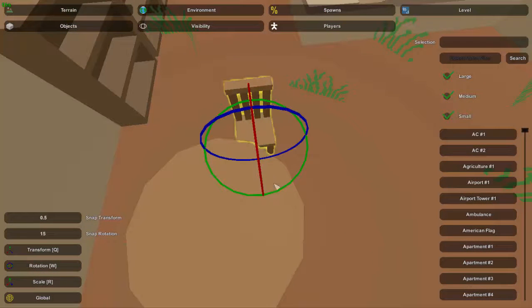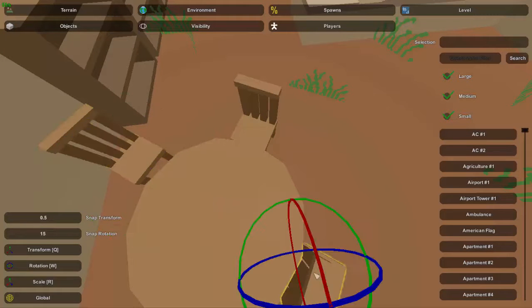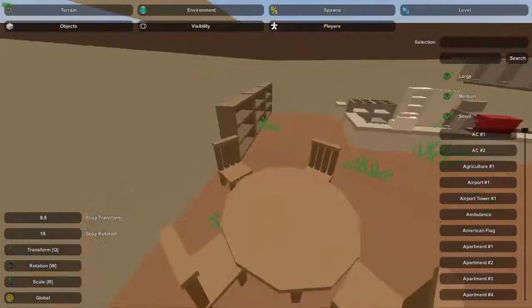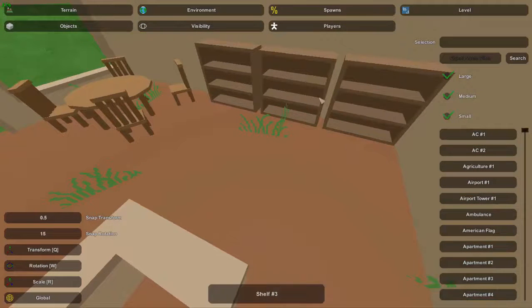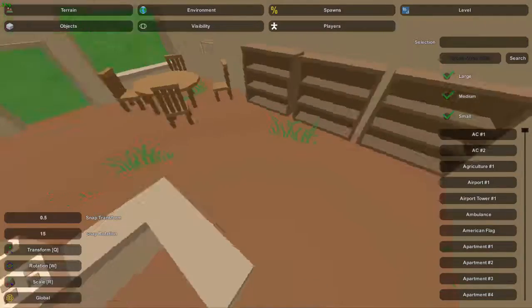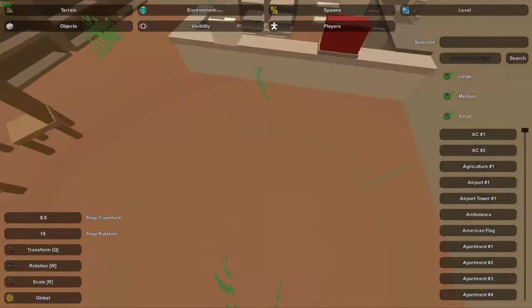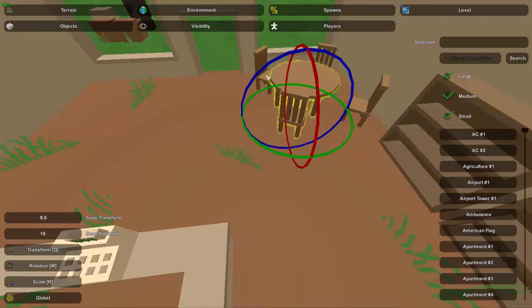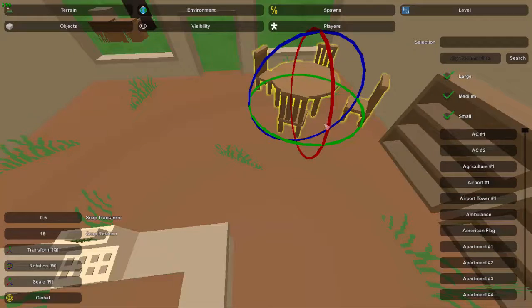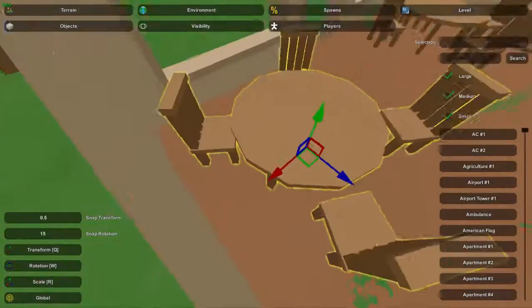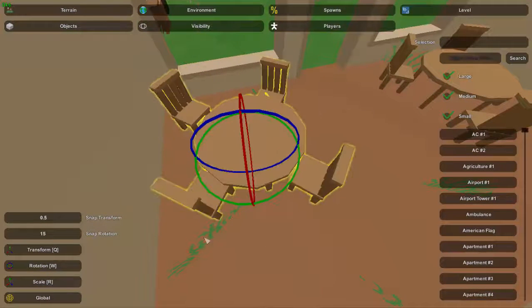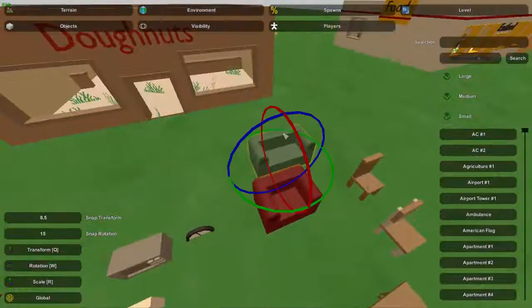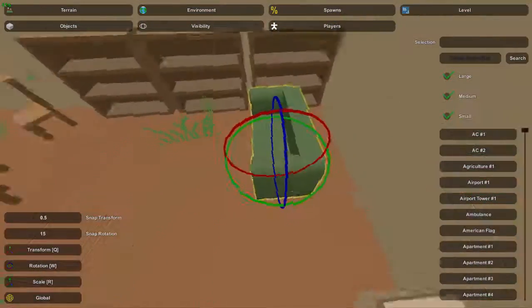I'll grab some chairs and place them down as fast as possible using the copy-paste method and then rotating them. There's a basic table down — it still leaves room for the bookshelves and possibly some other seating. There's a couple of options: we could put another table right here, which definitely wouldn't be out of place. We could copy the entire setup and rotate it slightly so it's not an exact copy.